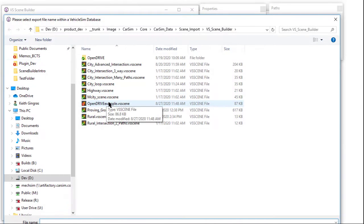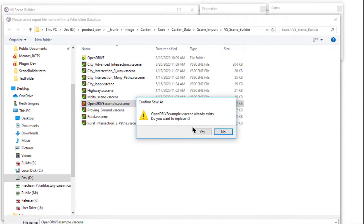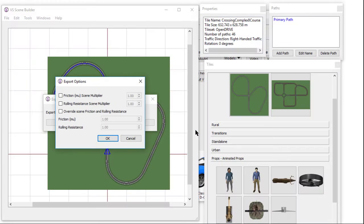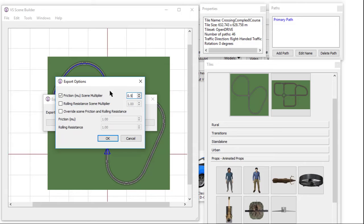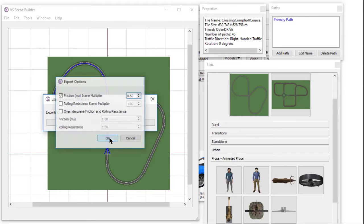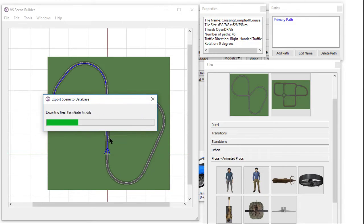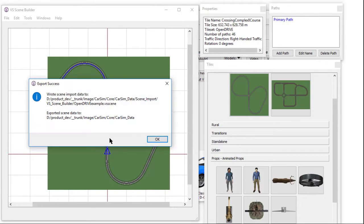The next new feature is the option to add friction or rolling resistance modifiers to all values in the scene, as well as a strict override of all values. During export, all 3D assets will be copied to the database along with the JSON file describing the contents of the scene.